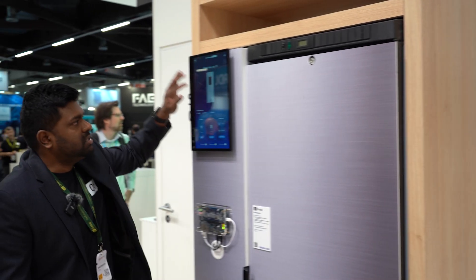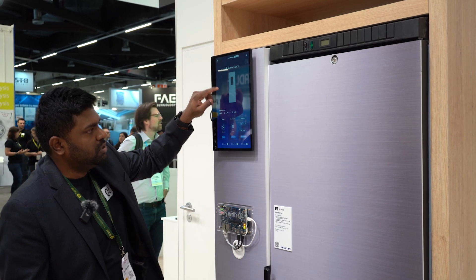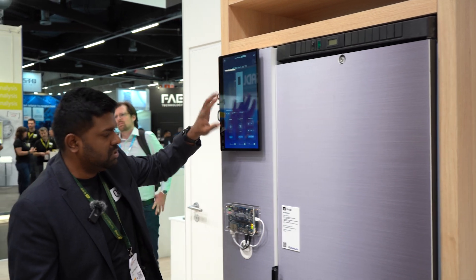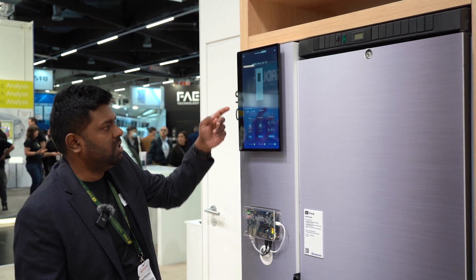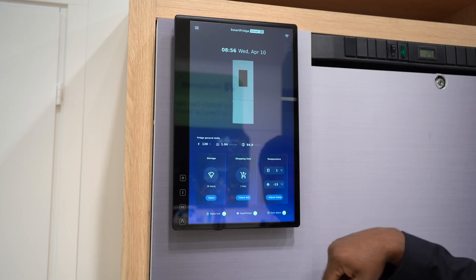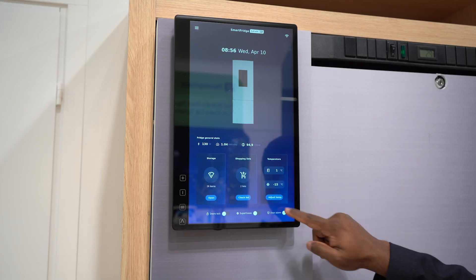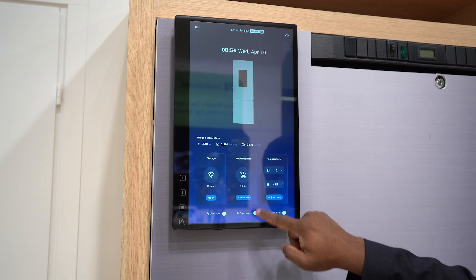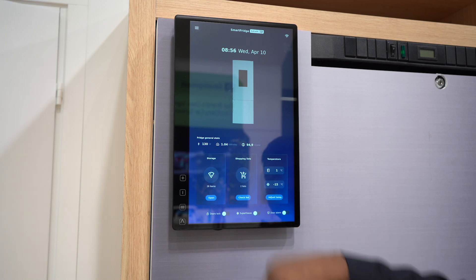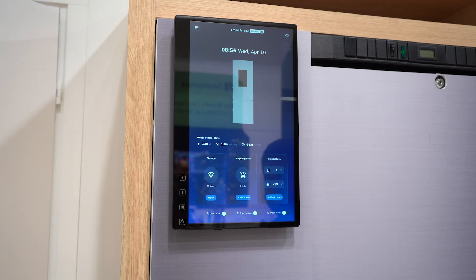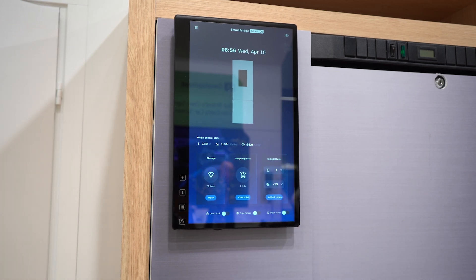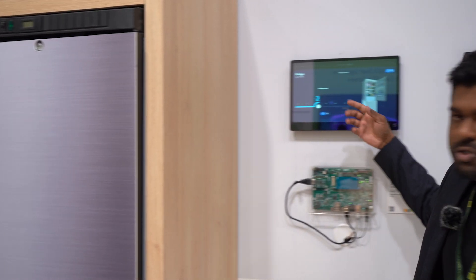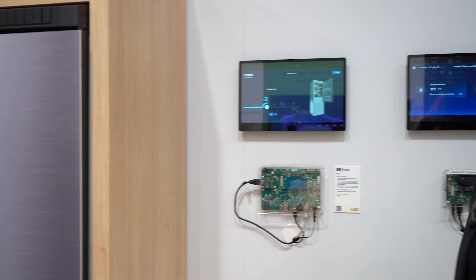This is a 3D asset that's imported in the fridge application. This is running on the Renaissance board, and if I adjust temperatures here it can automatically update over MQTT to the hub.